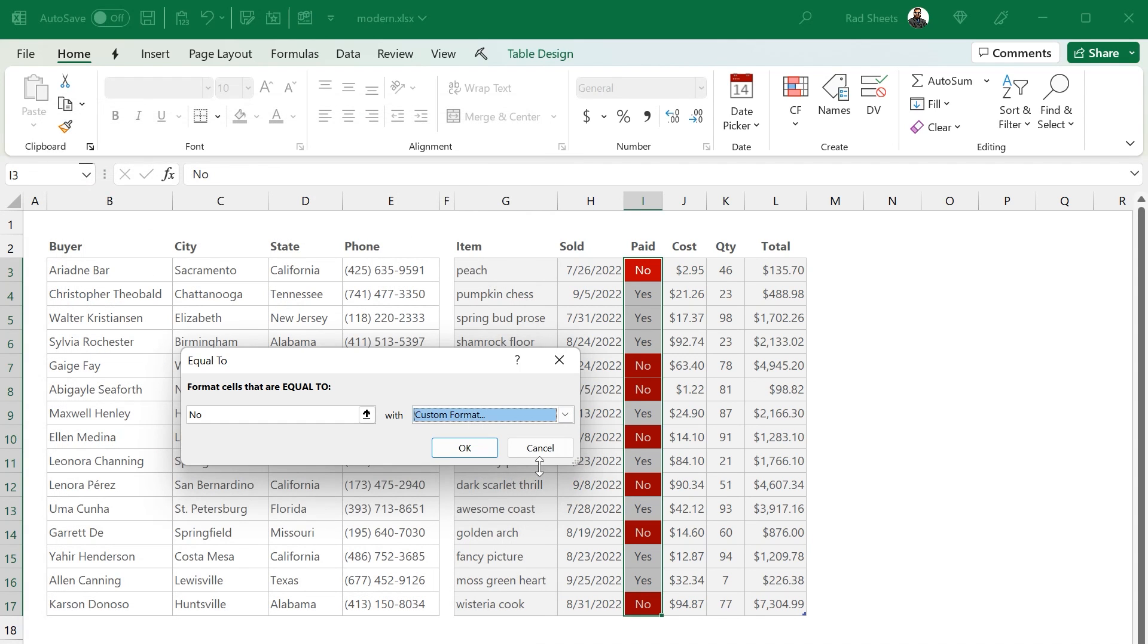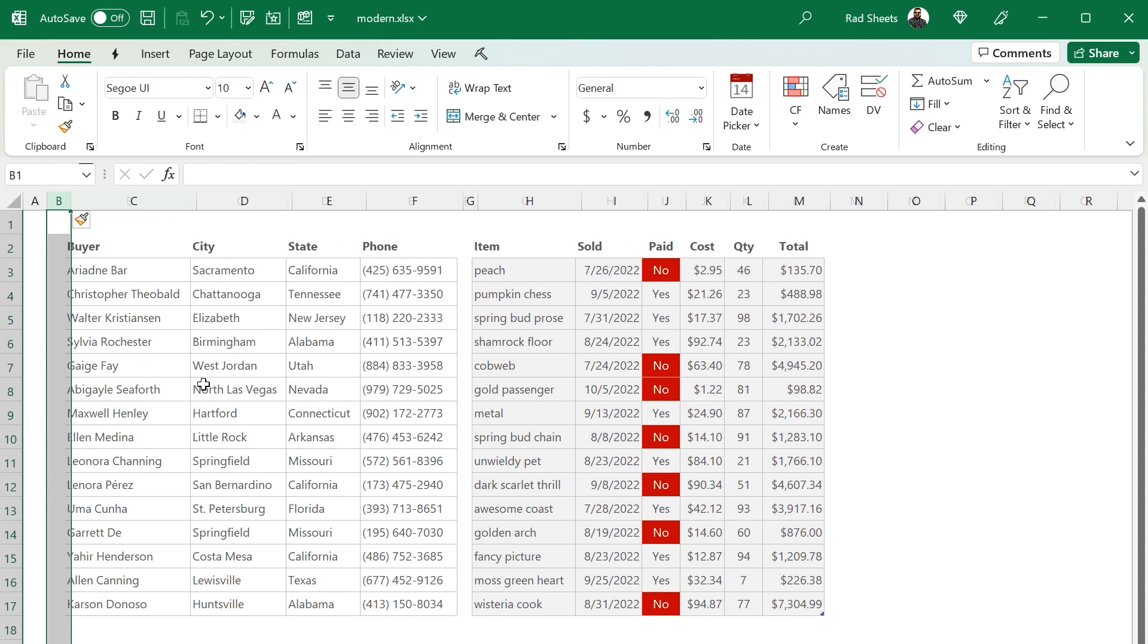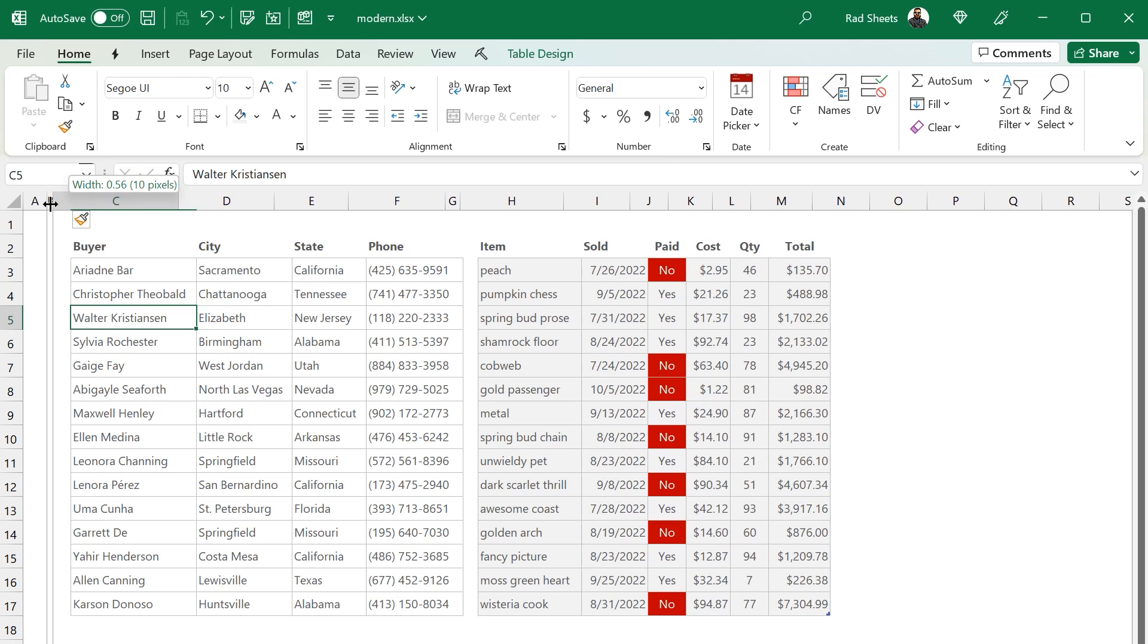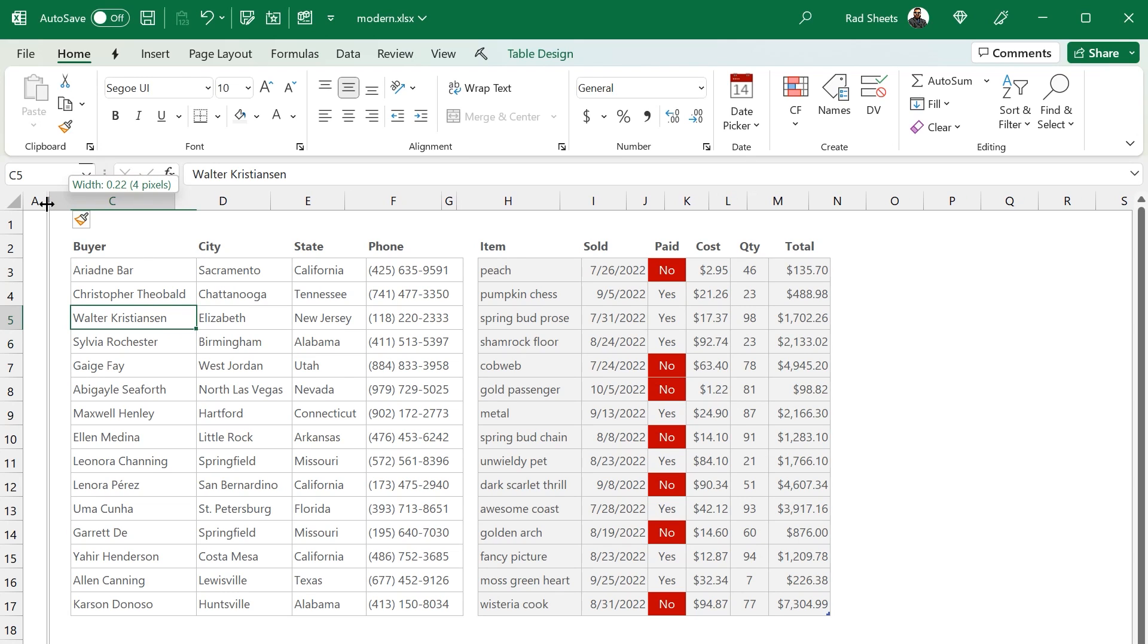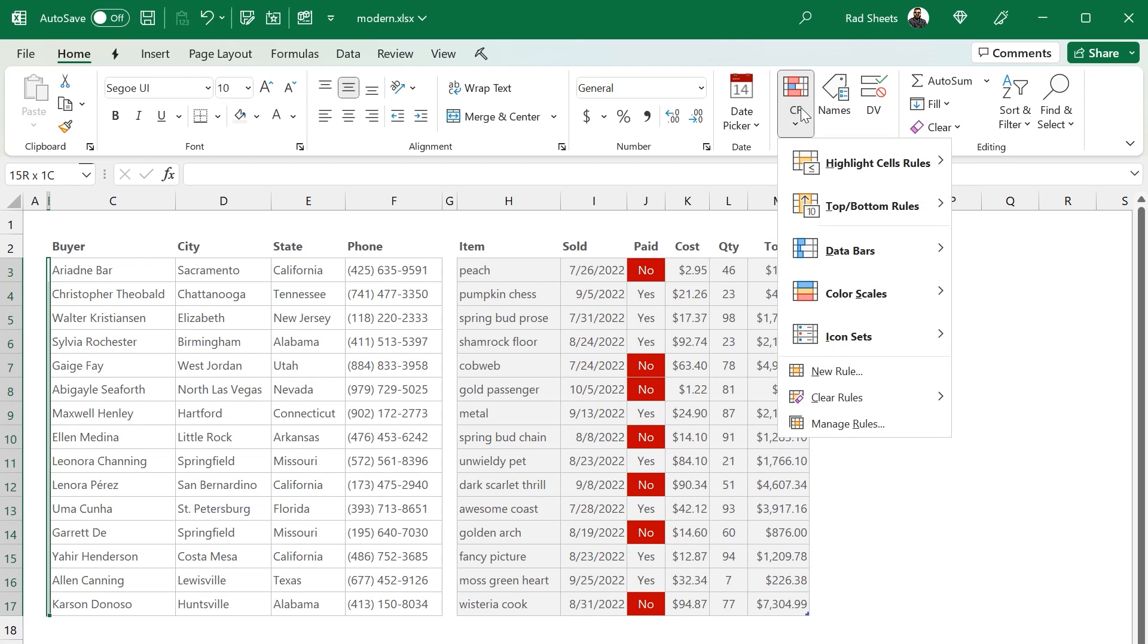But the color now is so far away from the buyer name that we could use some banding and highlight the whole row or highlight the name itself. Let's add a little sliver there that indicates if the paid is no next to the buyer name. So you can see at the start of the row as well.